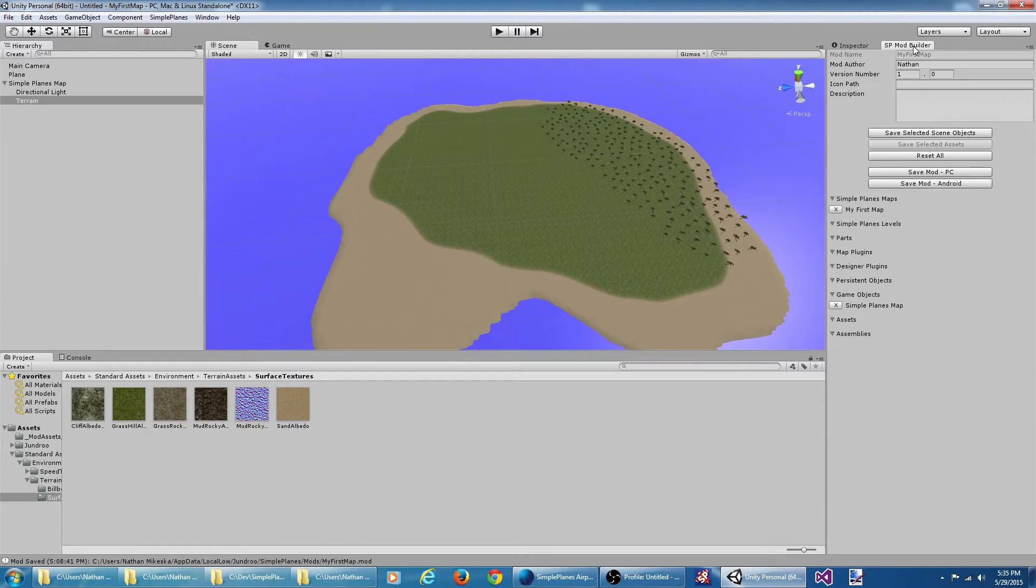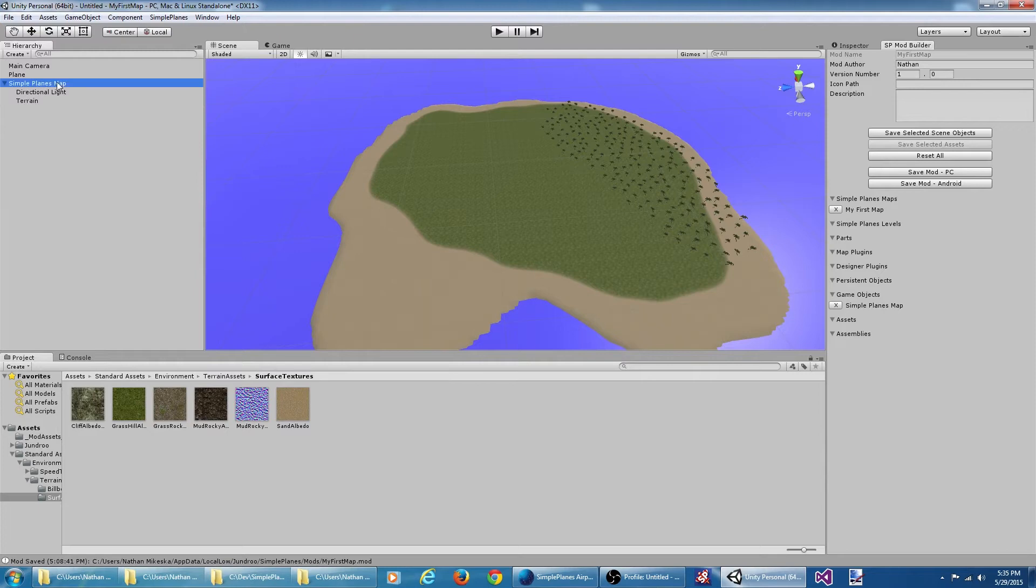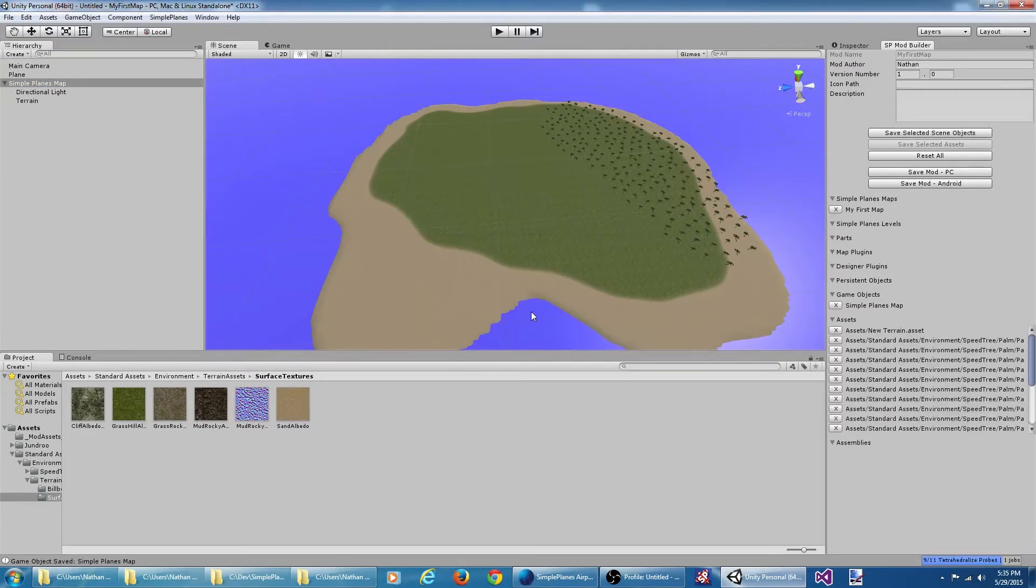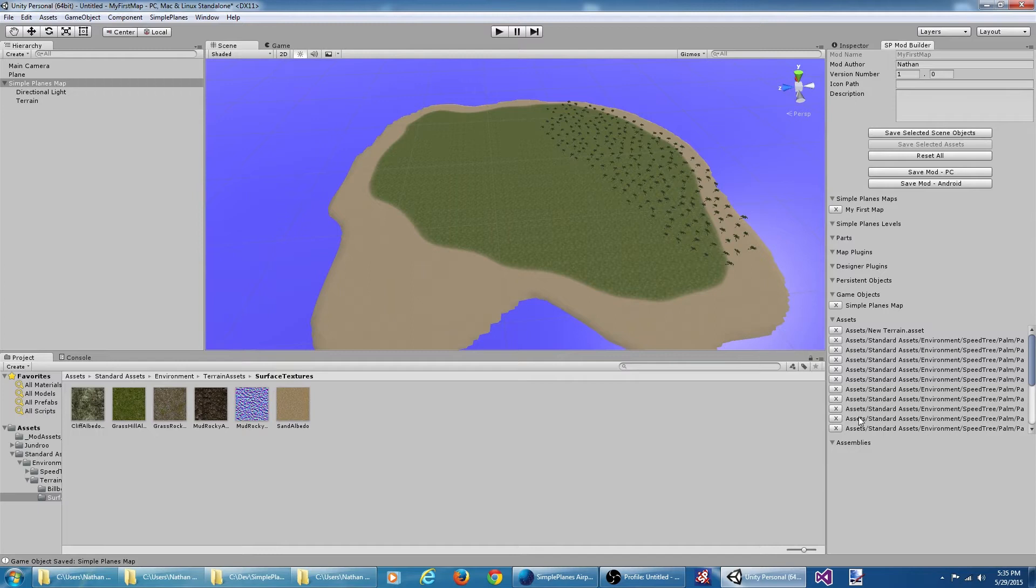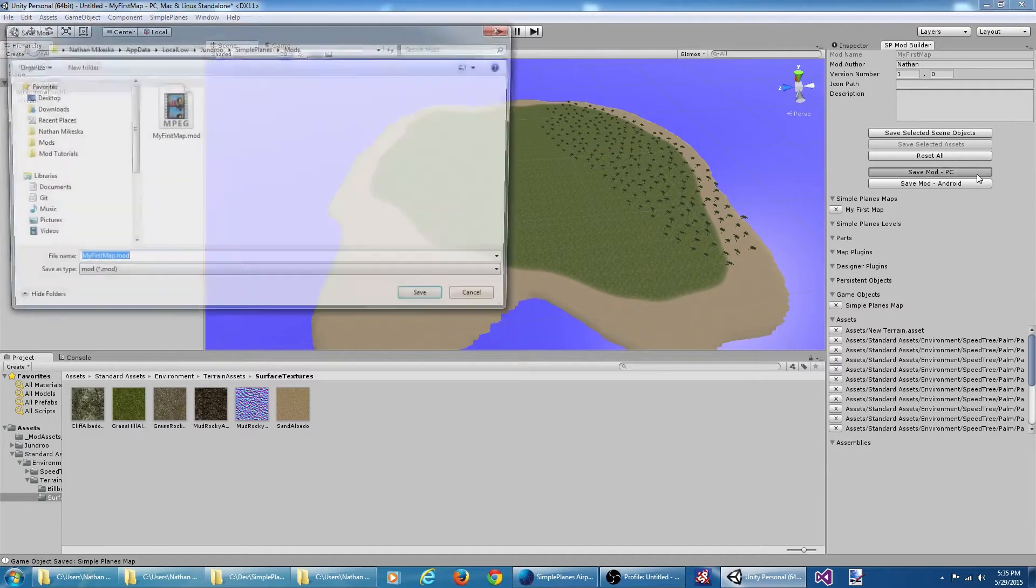So our map is included in our mod, we can see, but it's the outdated version. In order for the updates to take effect, we got to come over here and select our map, and then save the game object again. Say overwrite and continue. And you can see some additional tree assets have now been included in our mod because they were included in the map here. So let's see if it worked. We'll save the mod.